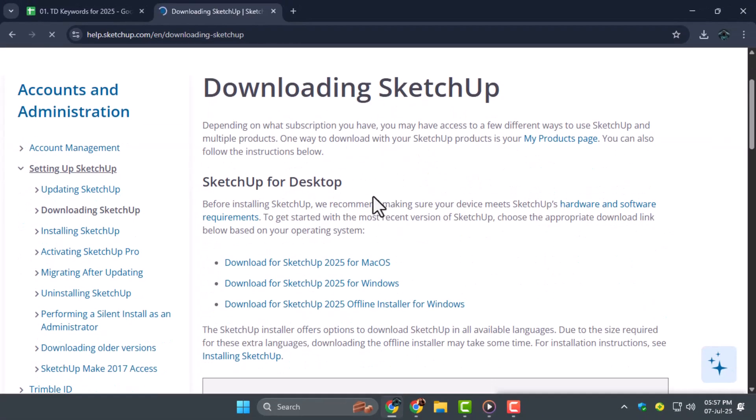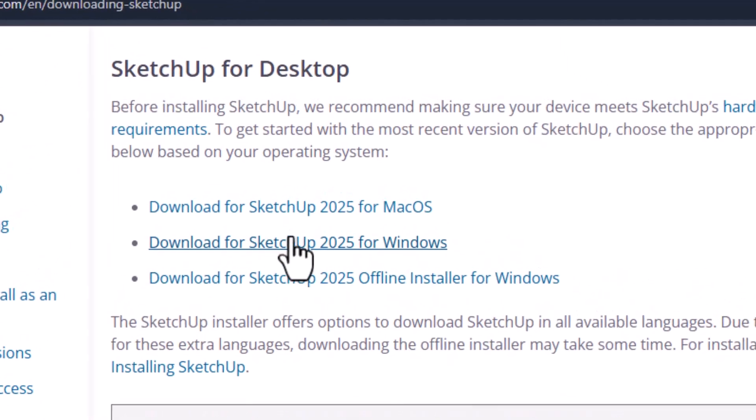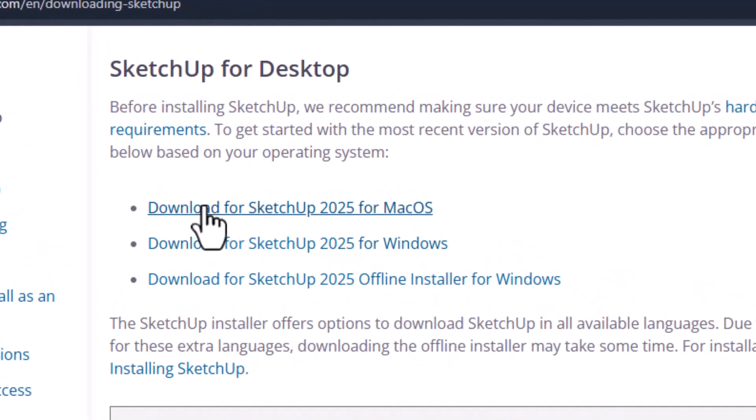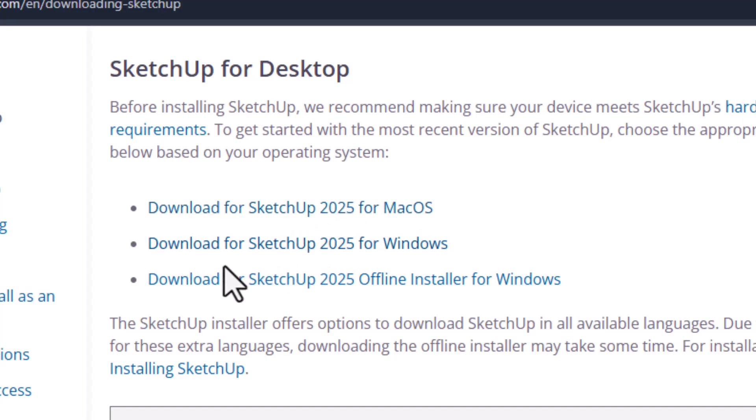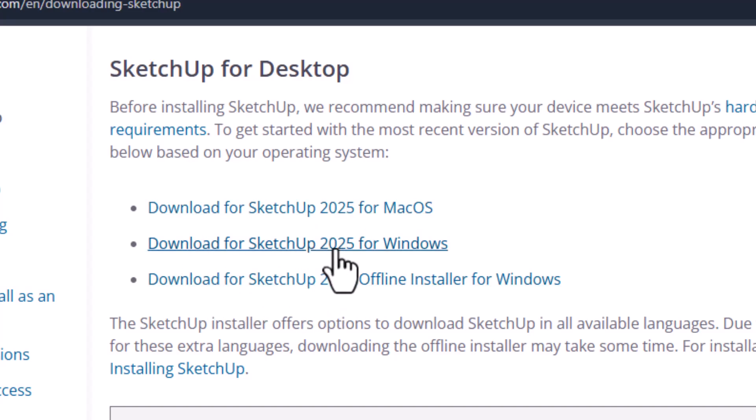Once you're on the SketchUp site, you'll see options to download for Mac OS or Windows. Select the one that matches your system.